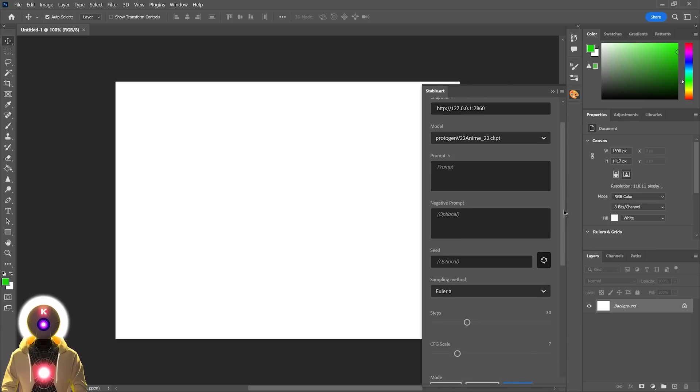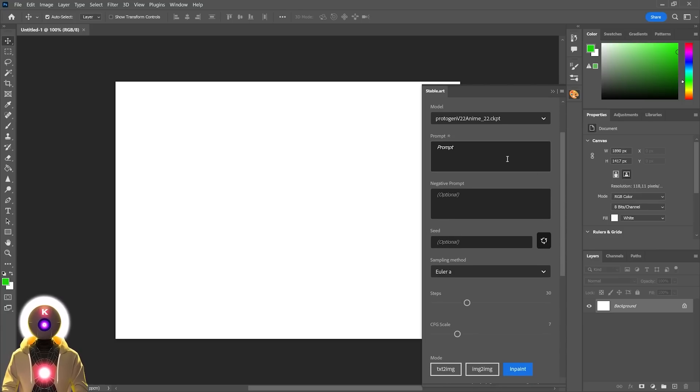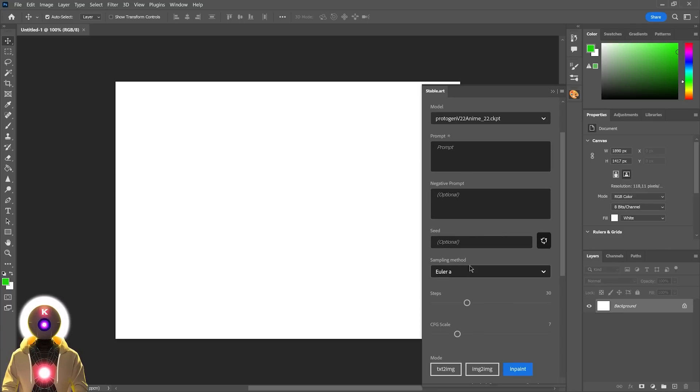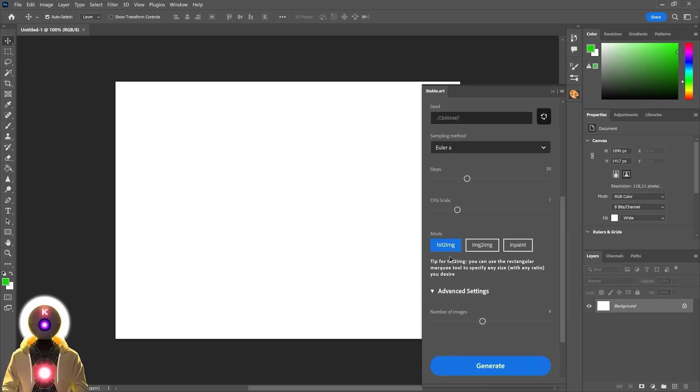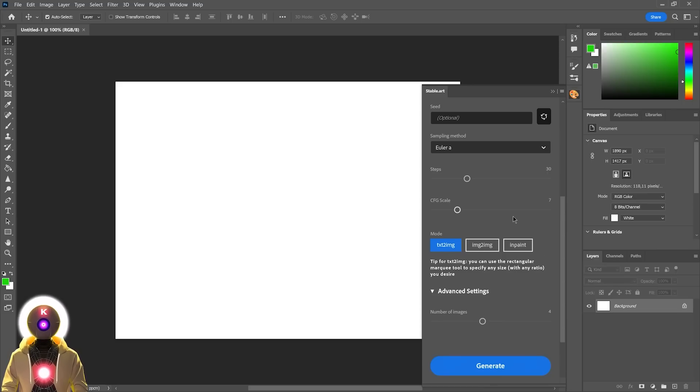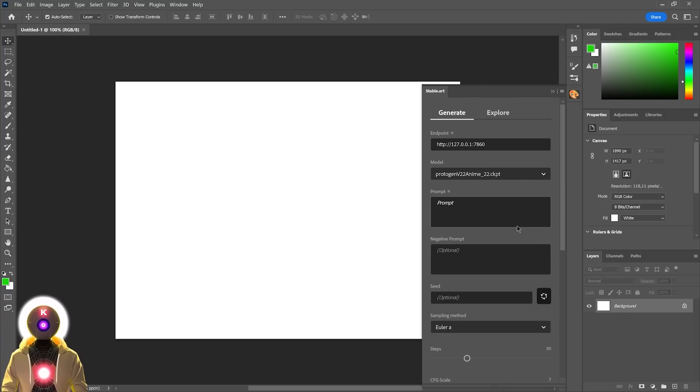Then you're gonna see a bunch of options that you all know from the Stable Diffusion Web UI. You're gonna have your prompt, your negative prompt, the seed, the sampler, the steps, the CFG scale. And then here you're gonna have multiple modes: the Text-to-Image mode, the Image-to-Image, and the Inpainting mode. Now to show you how this plugin works, let's actually start with the Text-to-Image mode and generate an image.